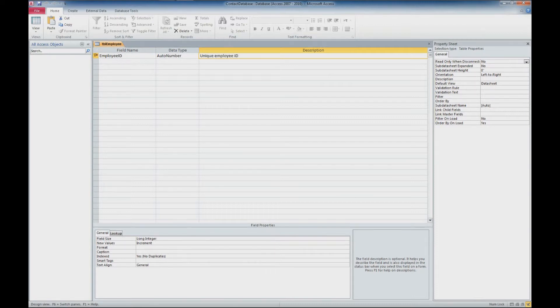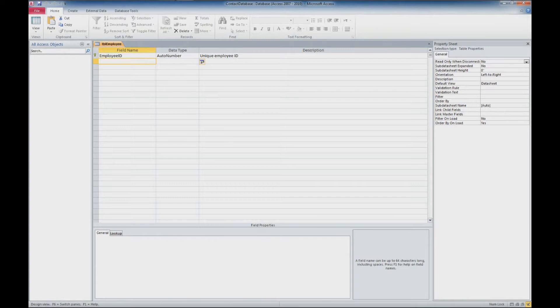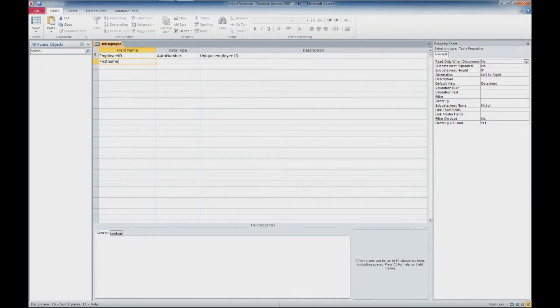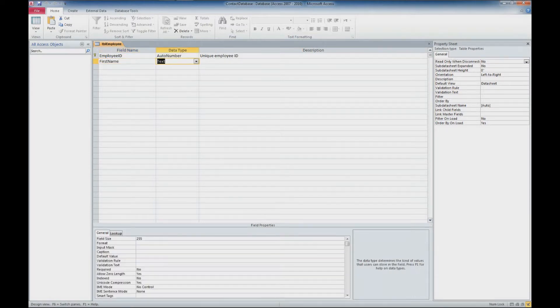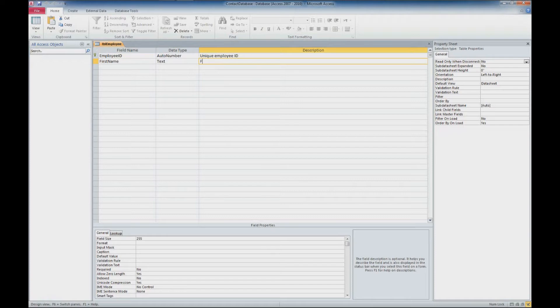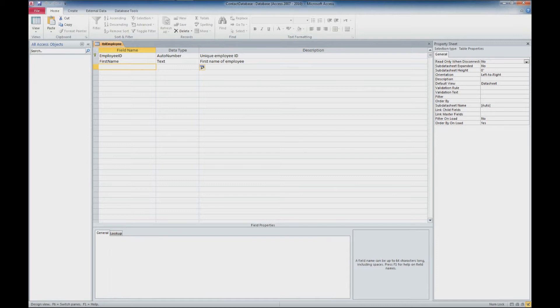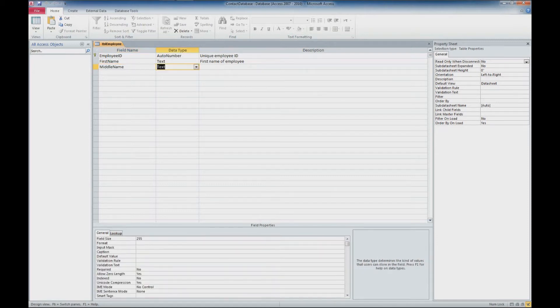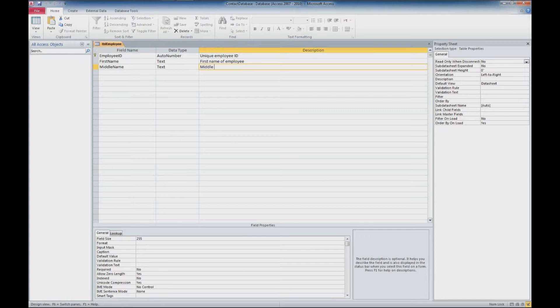And we'll add a couple of fields here. We're going to say that each employee has a first name, and that's going to be a text value. This will be the first name of employee. We'll add a middle name, and we'll say that this is the middle name of the employee.